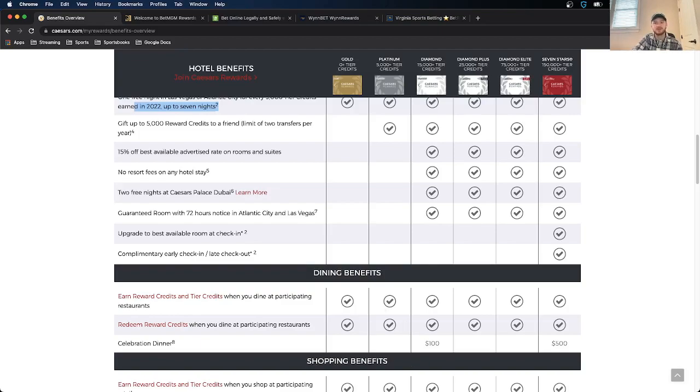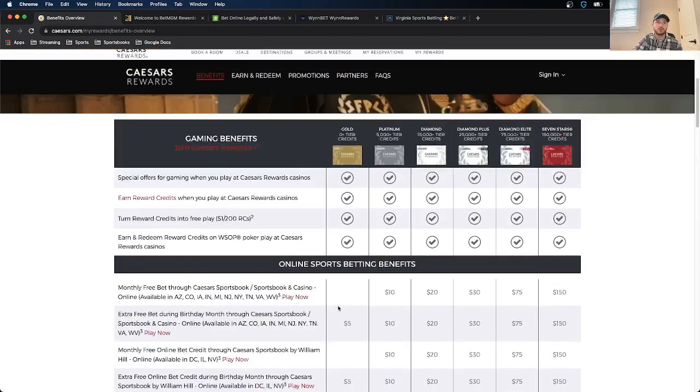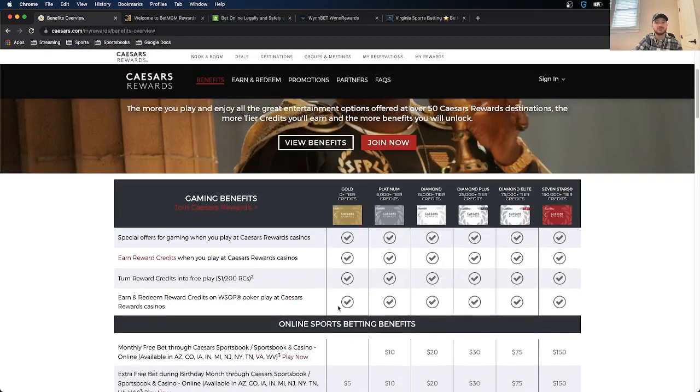So I might do that if I start betting more on Caesars and I would suggest you do the same. But overall, Caesars has a pretty good rewards program. It's new. So let's all start crediting ourselves and cashing together.